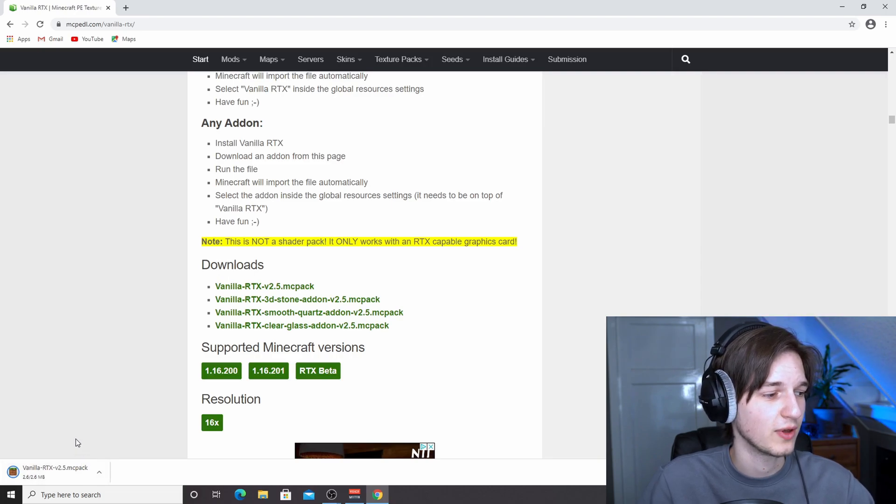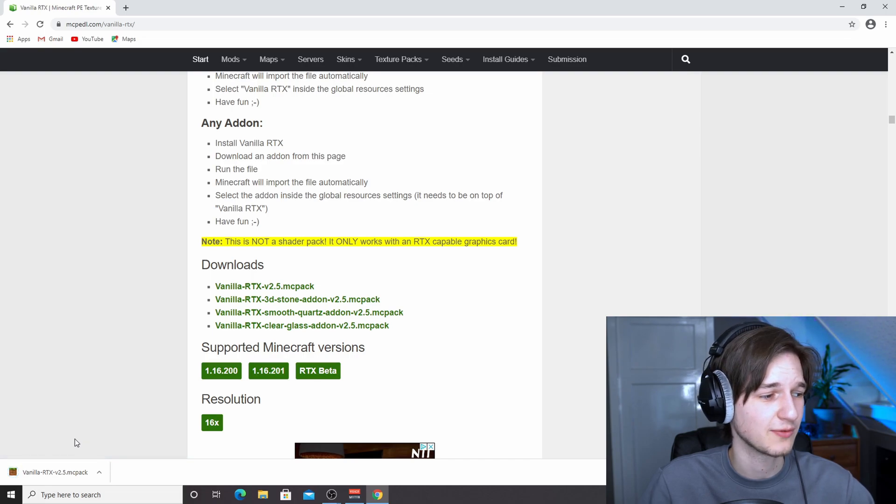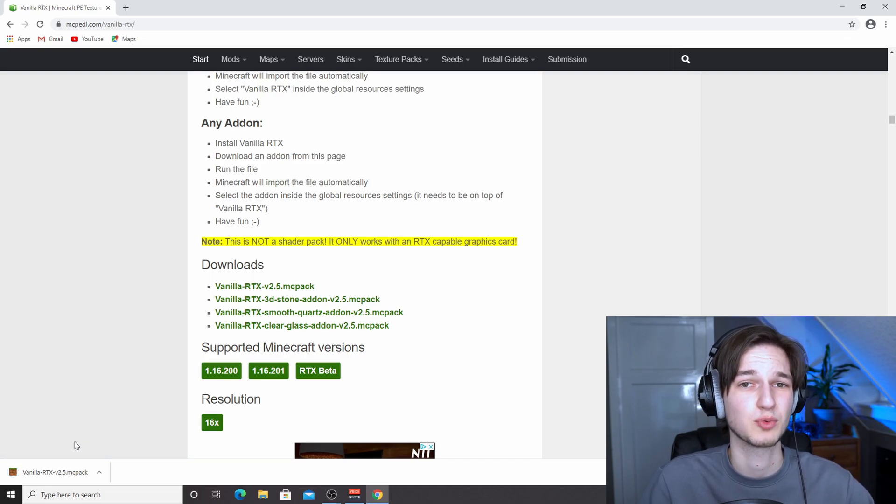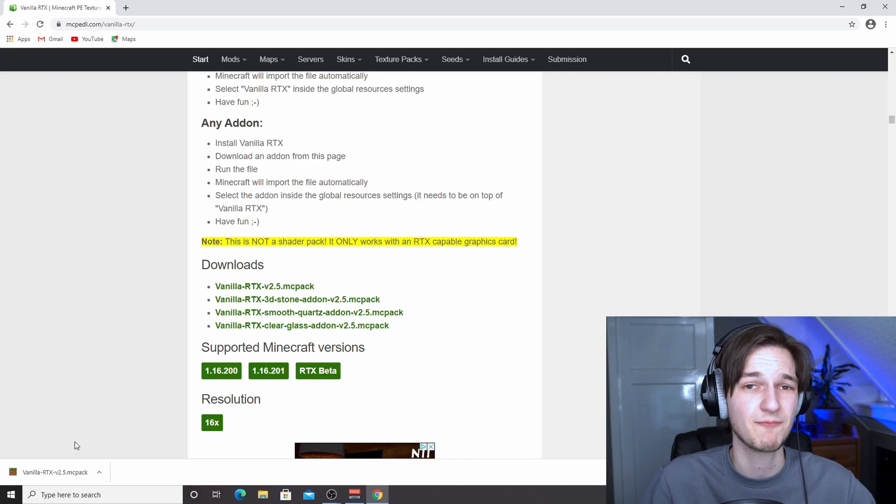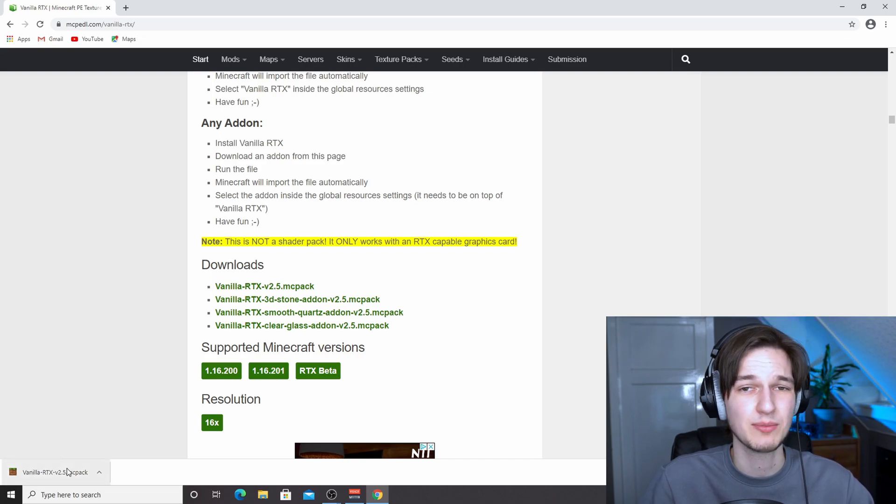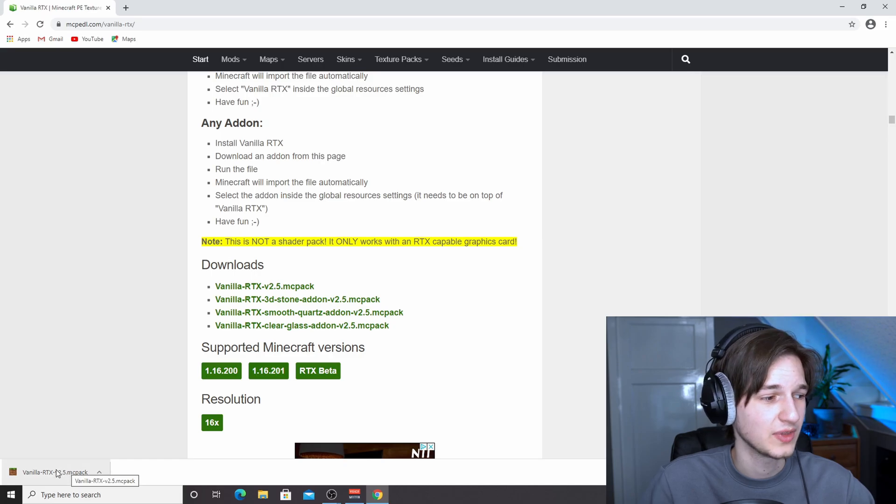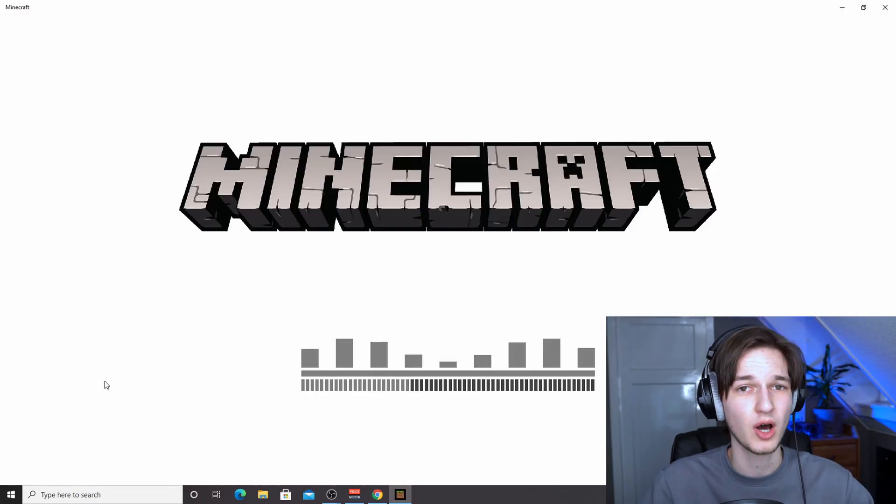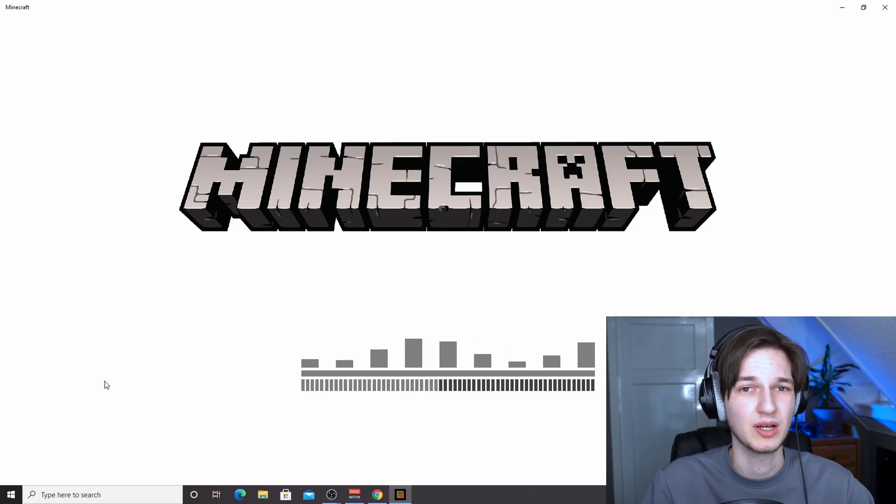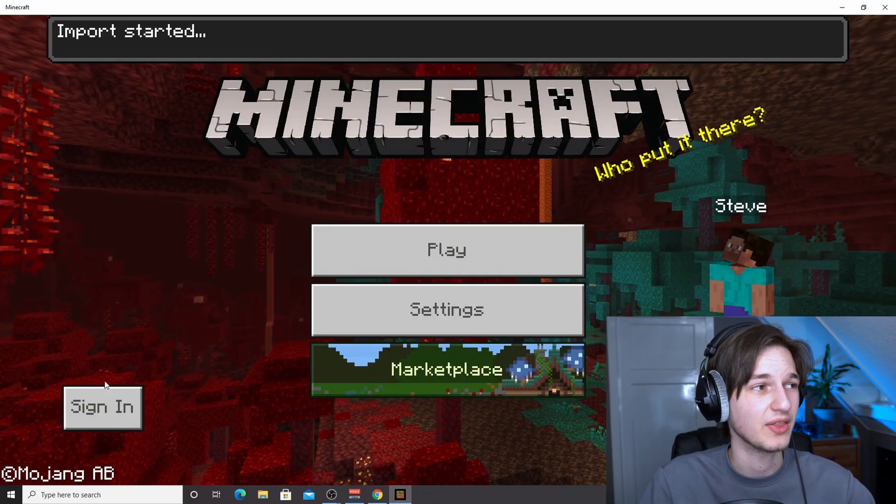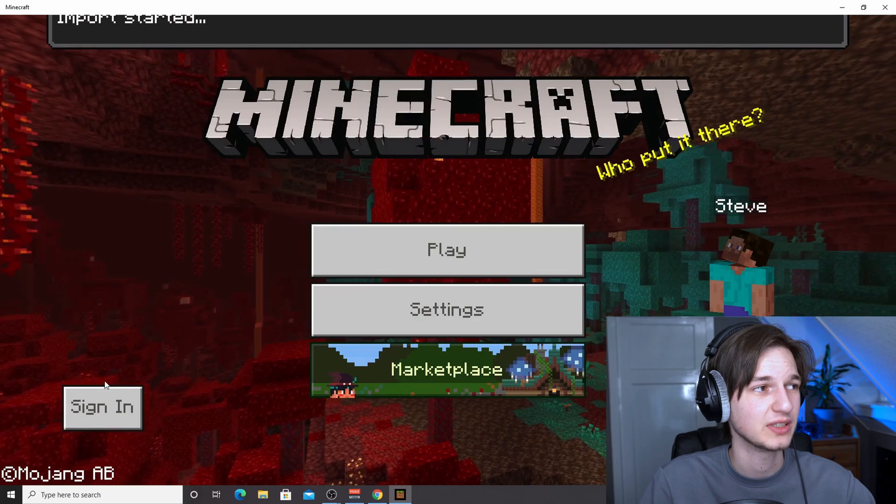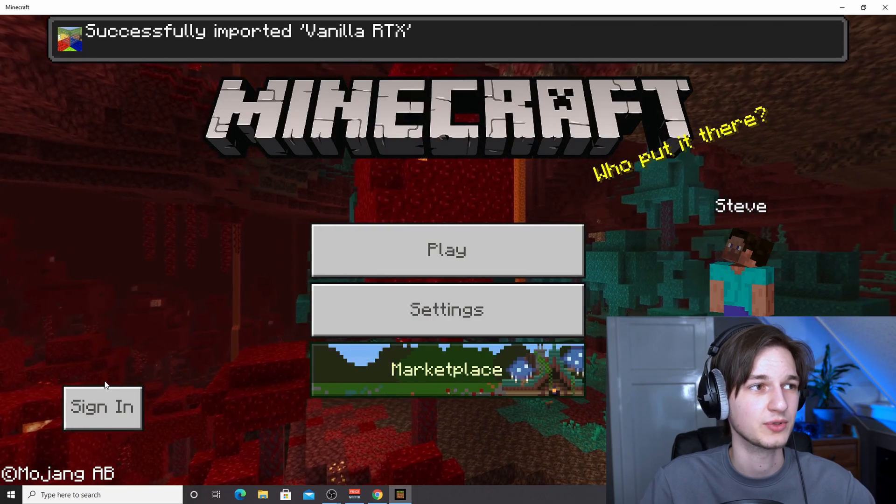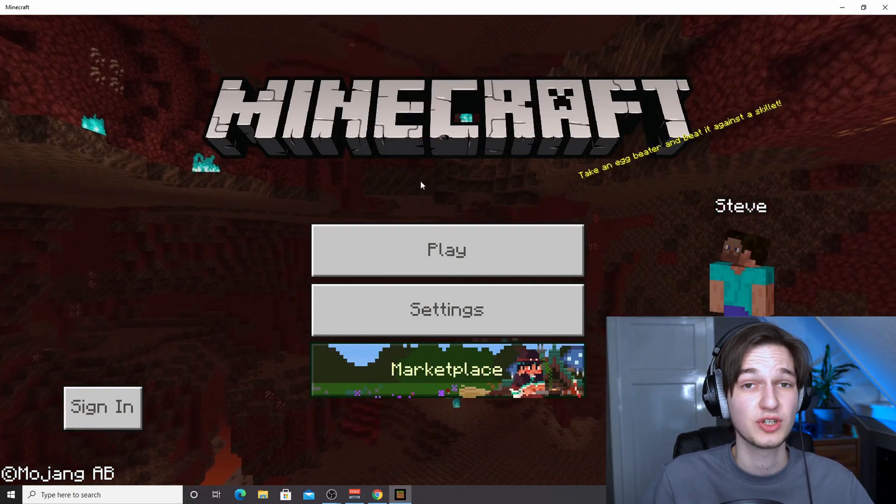And after we've finished downloading this, it's actually very convenient because we do not have to rename it as is the case with most other packs where they're a zip file and you have to rename it to an MC pack. All we really need to do now is click this. It will automatically launch Minecraft and it will automatically start importing this pack. There we go. It says import started. That is perfect. There we go. Successfully imported vanilla RTX.